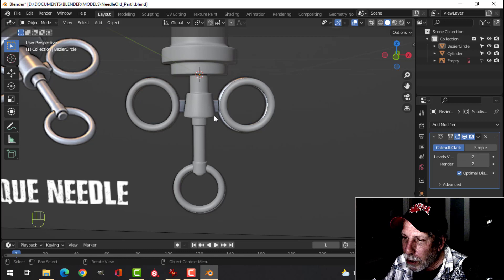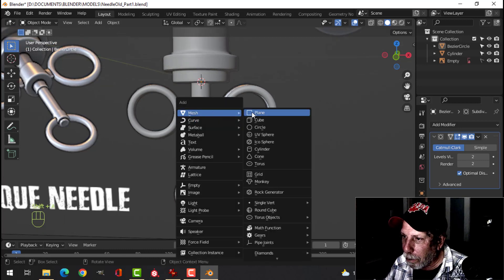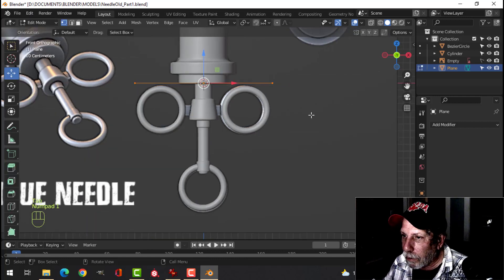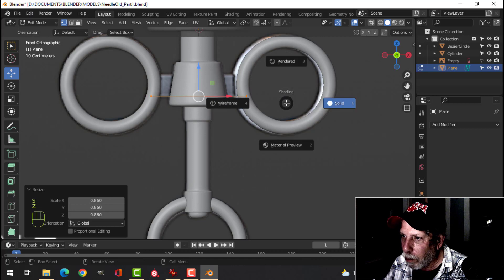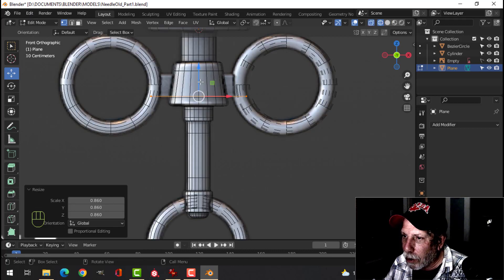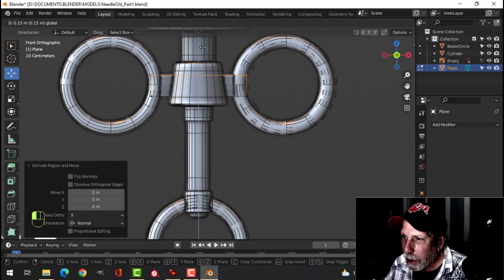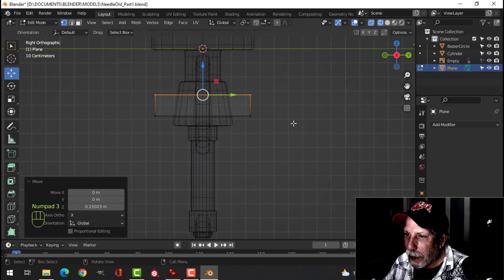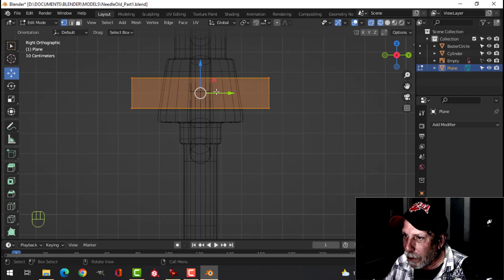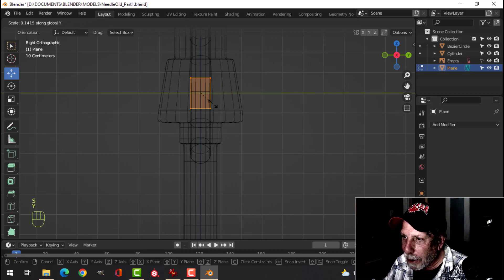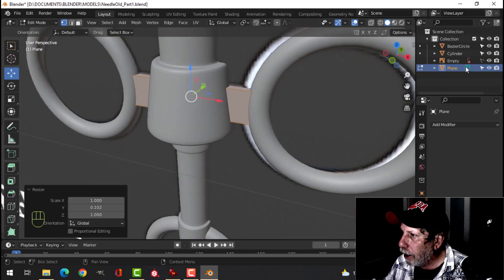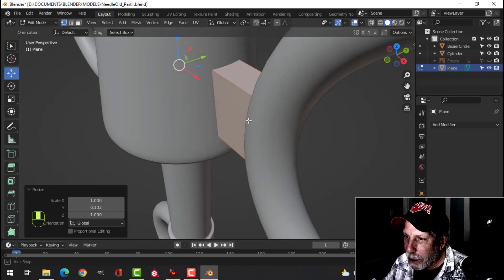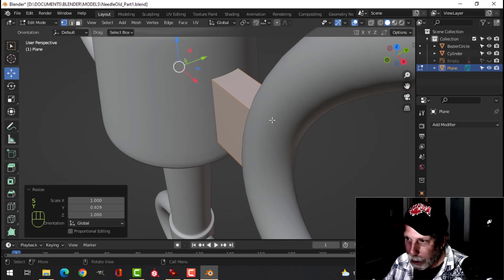The last thing to model is some kind of connector. With the 3D cursor still there, Shift+A, Mesh, Plane — bring in a plane. Look from the front, S to scale, pull it down. Go into wireframe so you can see inside. E to extrude and come up. Press 3 to look from the side, A to select all — it's too wide. S Y to scale it in the Y until it's inside the cylinders.